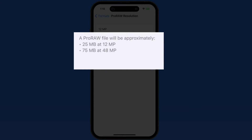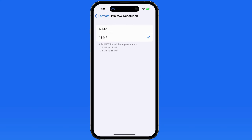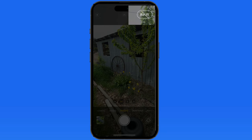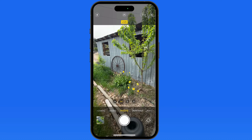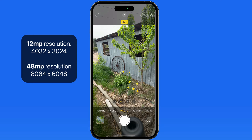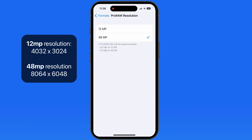The file size of the 48 megapixel images are going to be very large — I've found that they're usually more than 75 megabytes. With 12 megapixels selected, tapping the RAW option in the camera will output a 12 megapixel RAW file at 4032 by 3024 pixels. Set Pro RAW to shoot at the full 48 megapixel resolution, and the camera will output an 8064 by 6048 RAW file.